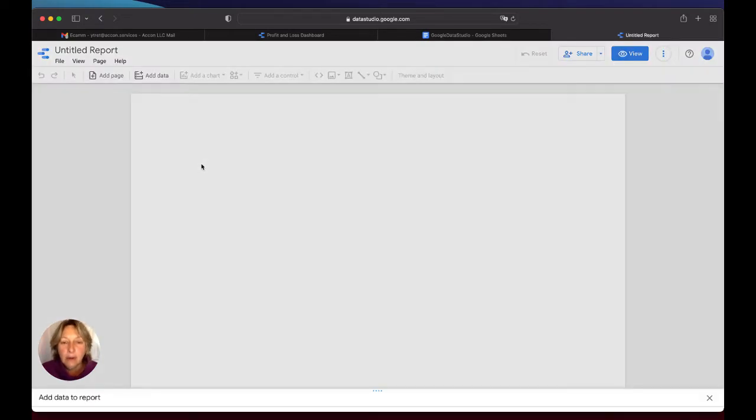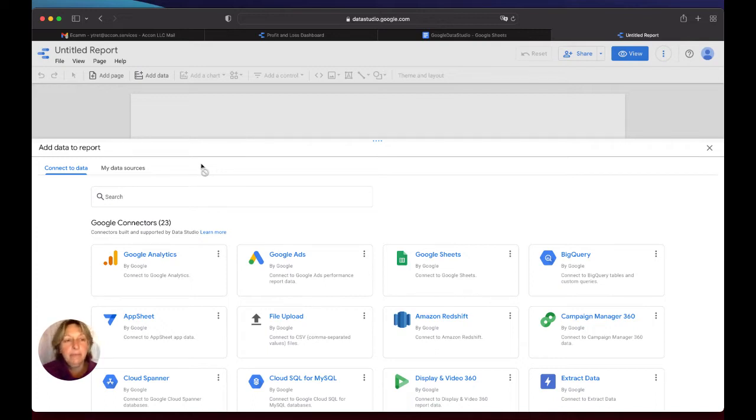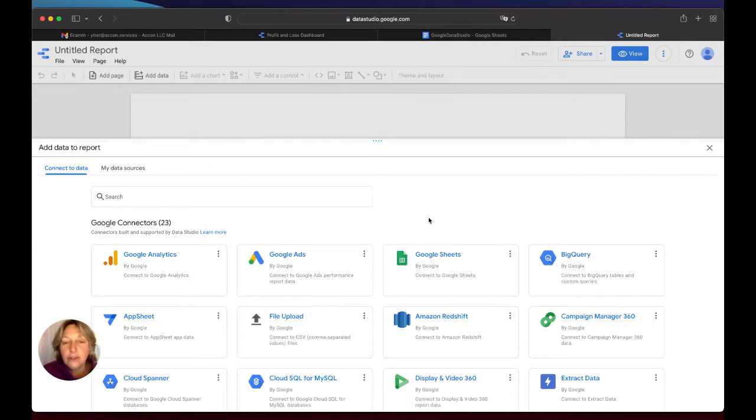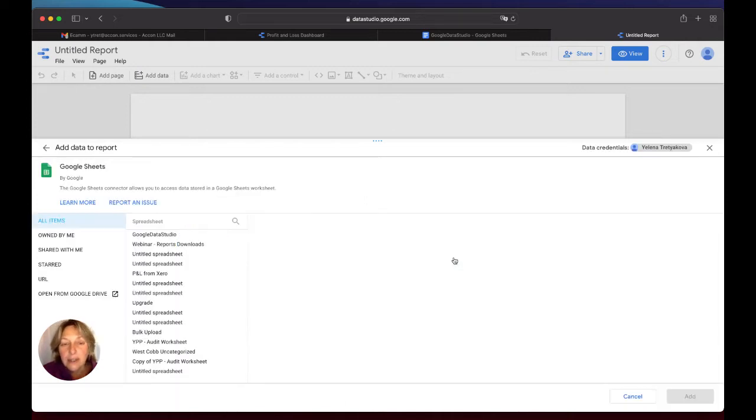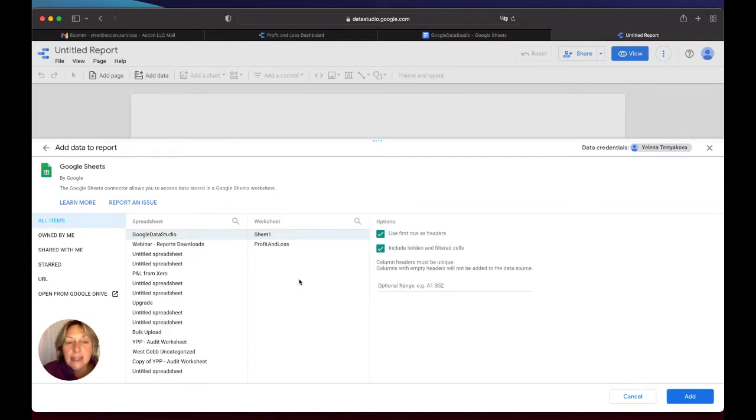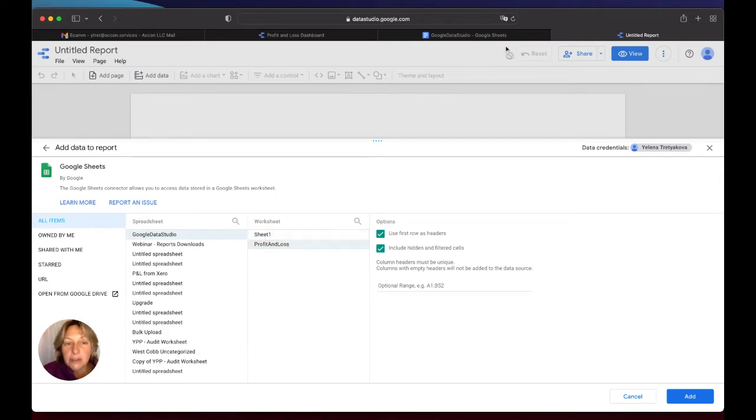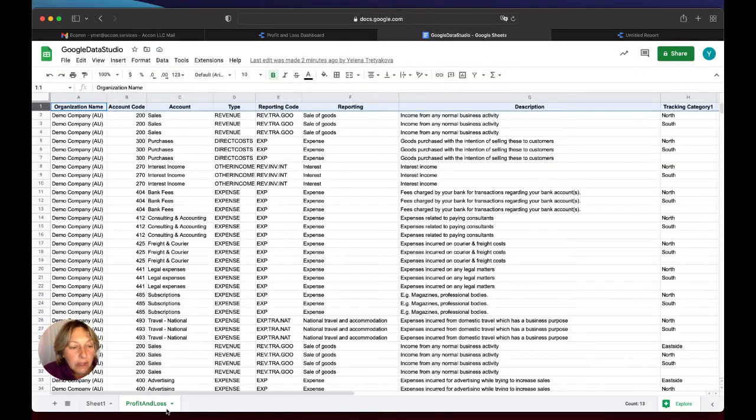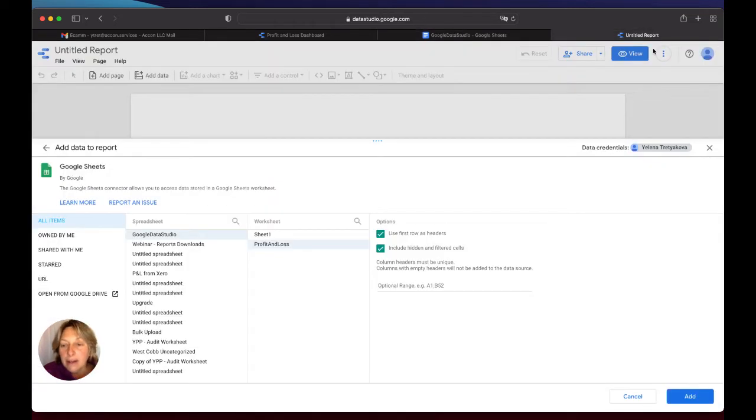So now what we have to do is connect our Google Sheets and Data Studio. So you will choose a Google Sheets connector, which will give you the opportunity to pick up your spreadsheet, select the worksheet that you need. Let's double check, I do have Profit and Loss, and my worksheet name is Profit and Loss. And then I will click on the Add button.